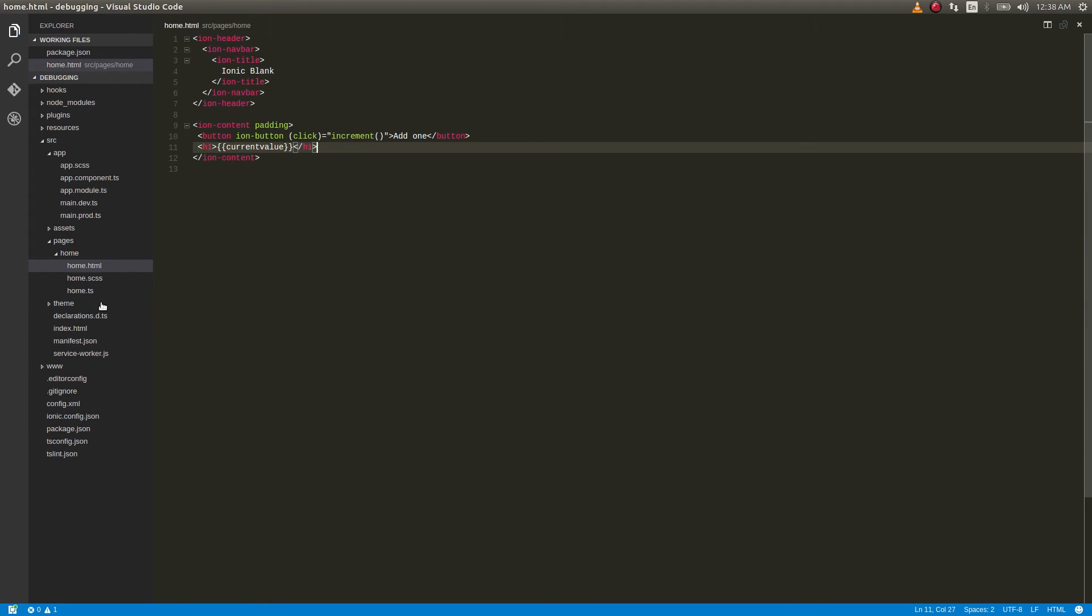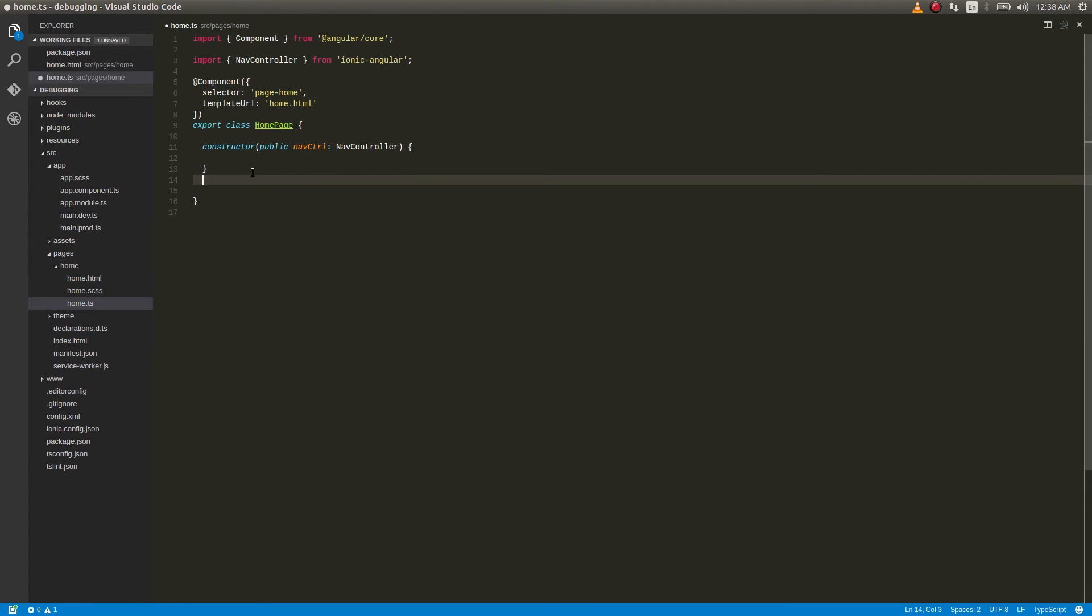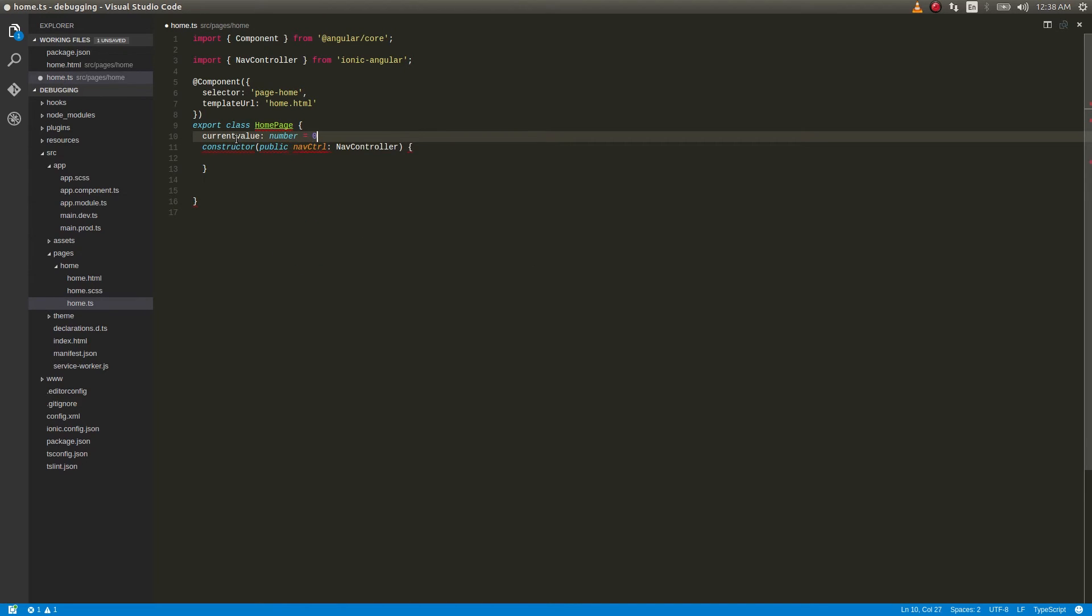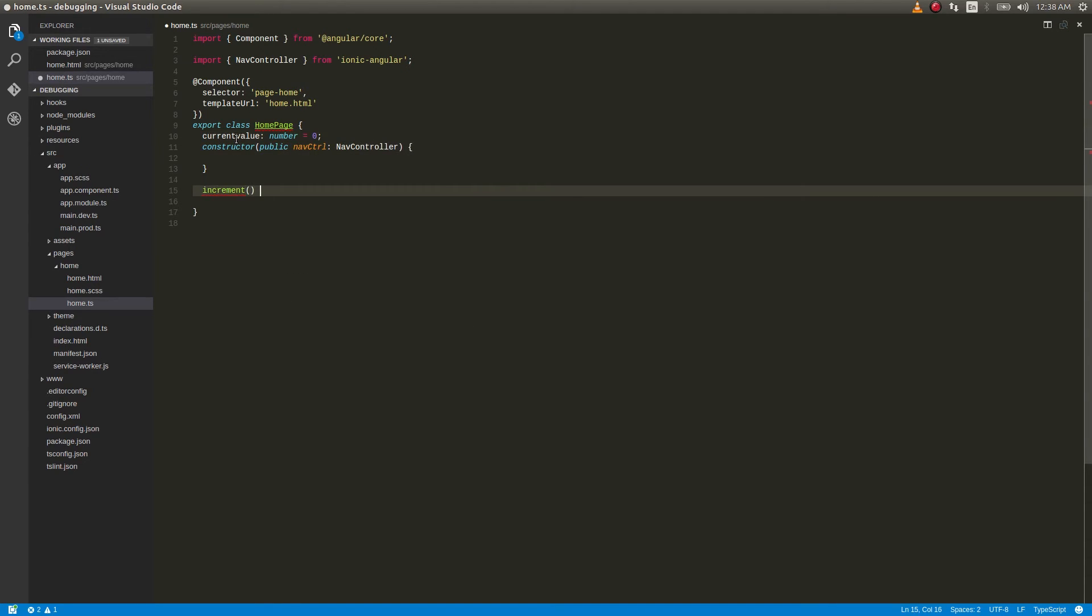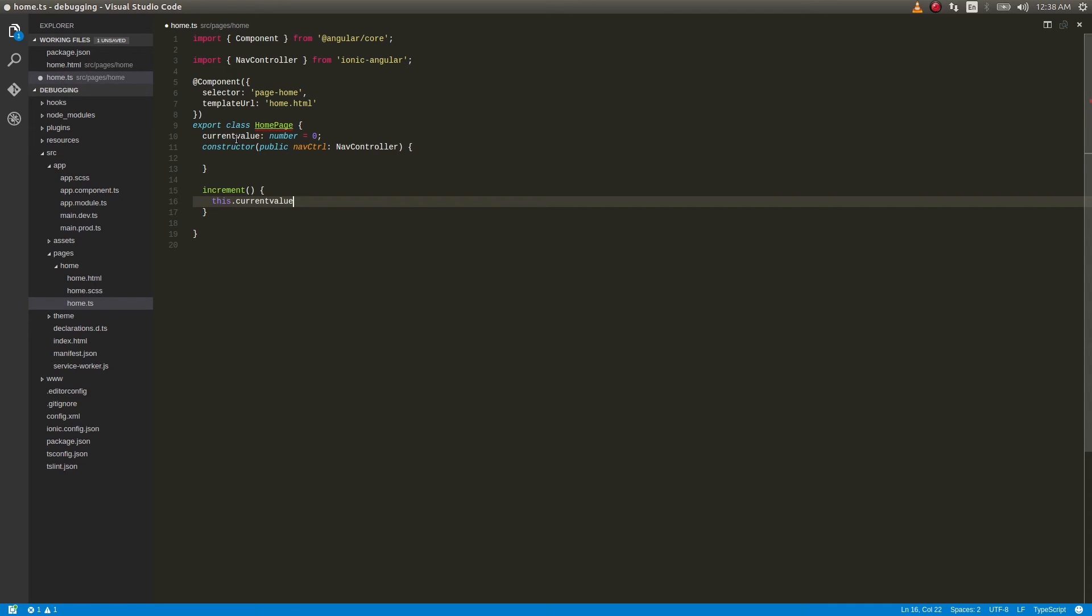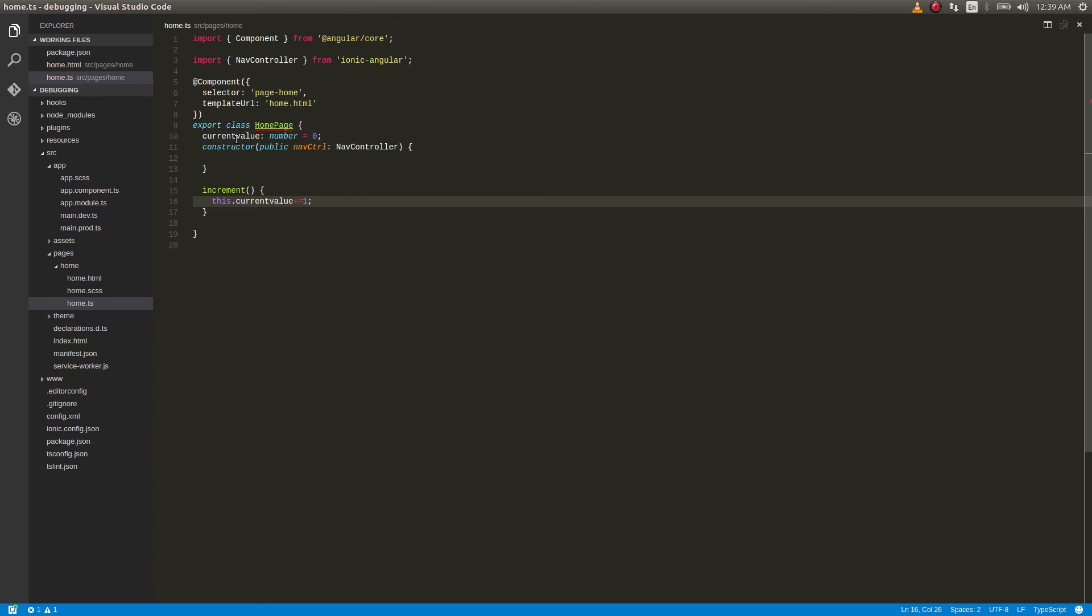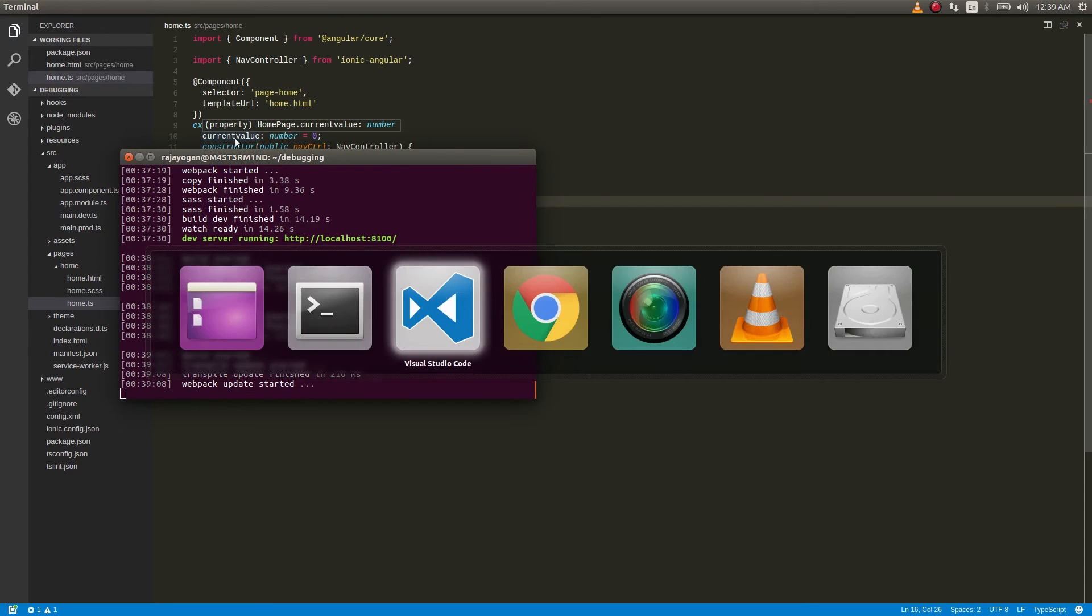Very simple piece of code. Inside this, we'll first have the variable current value as a number initialized to zero, and we'll make use of this in our function. Very simple code. We're just having a button which when clicked will increment the value of a counter, and we're displaying that value on our application.